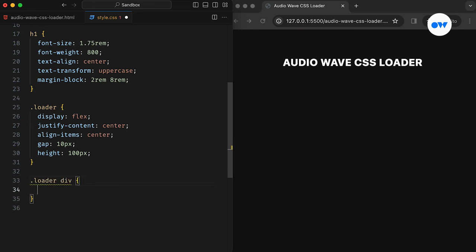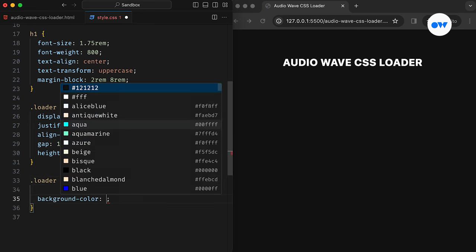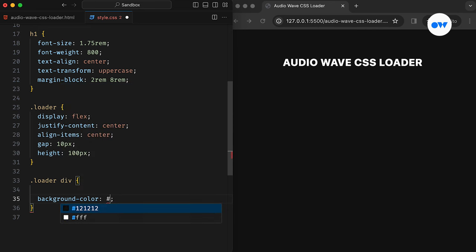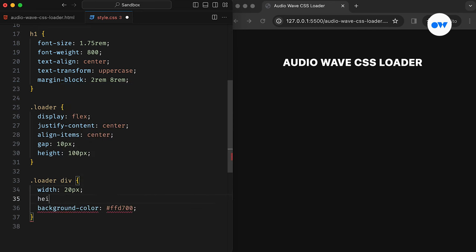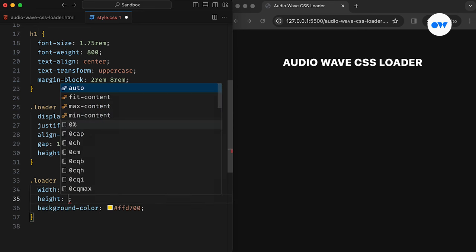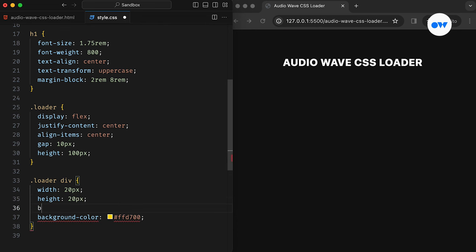Next up, let's focus on the individual bars and give them a background color. Adding equal width and height will create five perfect squares. Then, applying the border radius property will turn them into circles.